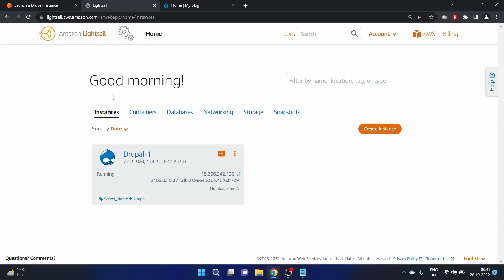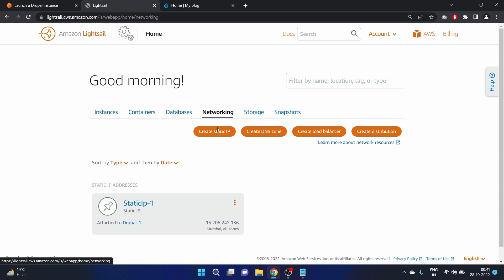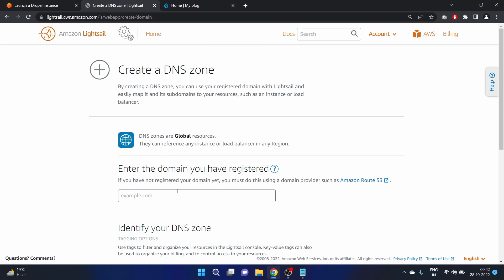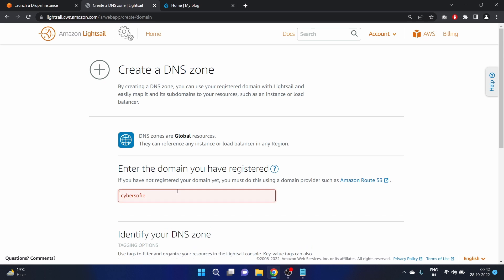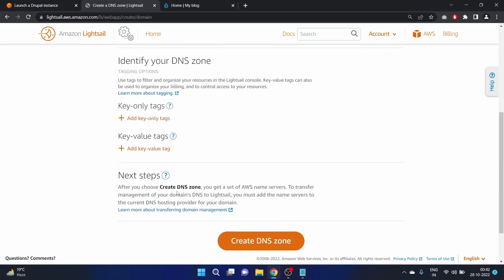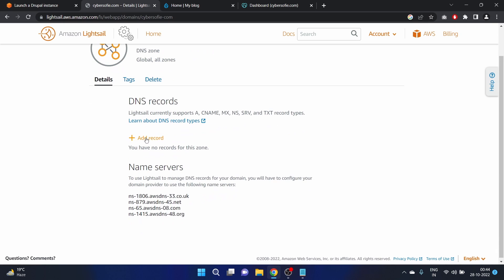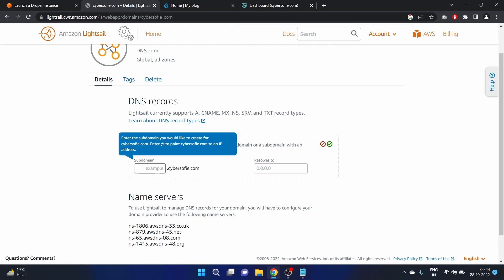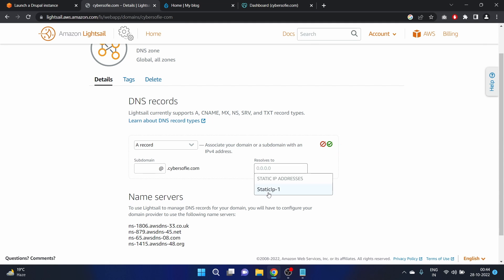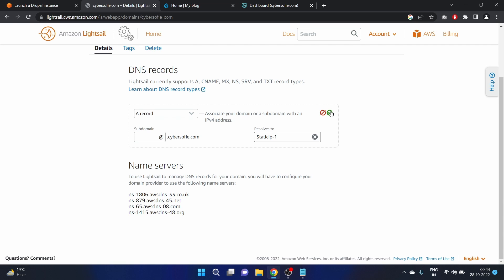Now we have to create a DNS zone. Click on Amazon Lightsail, then click on networking, and here we have the option to create a DNS zone. We are mapping our domain name to our Drupal website. Click on it — my domain is cybersophie.com. Create the DNS zone, then click 'add record'. Enter the '@' symbol to point cybersophie.com to an IP address, then enter our static IP and click the green confirm button.